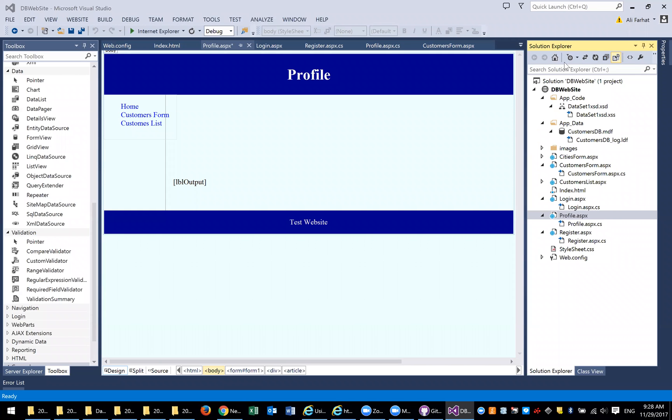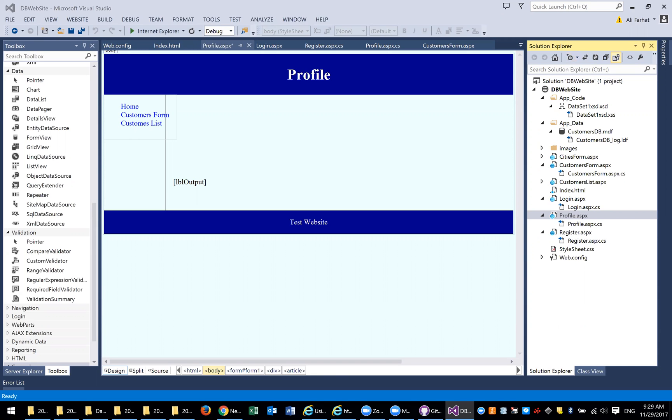Good morning, everybody. What I'm going to do in this lecture is show you how we actually edit profile, kind of like a continuation of what we did before on the authentication. I've created another page called profile.